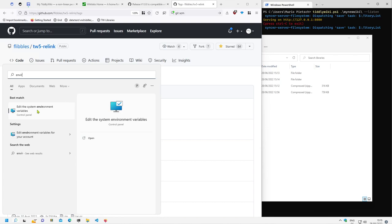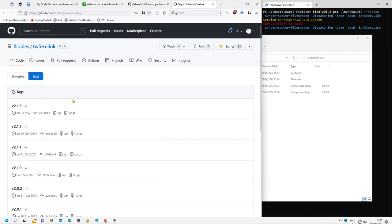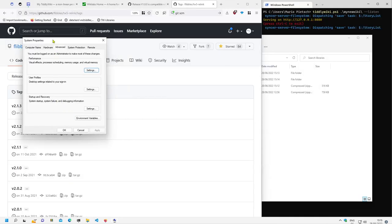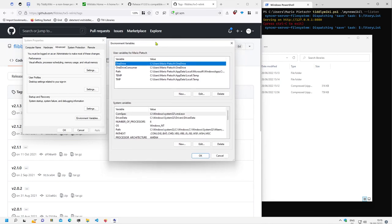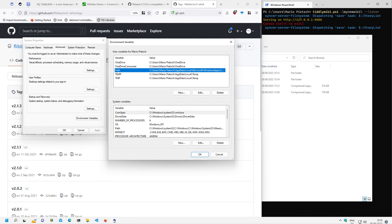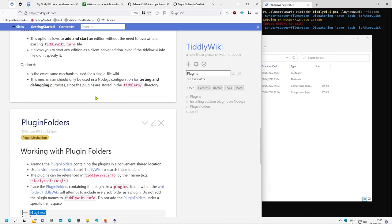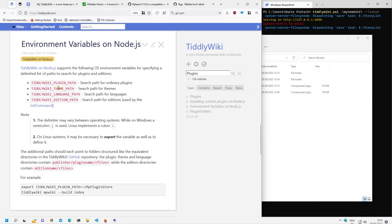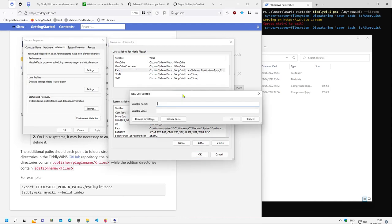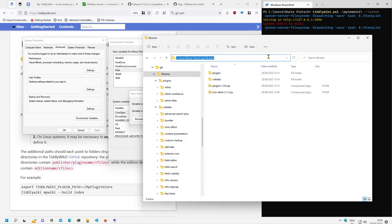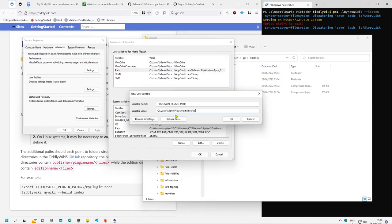Let's go to environment variables. There is a system dialog in Windows which allows you to define environment variables. We open it and there is the PATH, but we need a new variable. It's called TIDDLYWIKI_PLUGIN_PATH — there is also TIDDLYWIKI_THEME_PATH, language path, and so on. So we add a new variable called TIDDLYWIKI_PLUGIN_PATH and set the value to the libraries path.